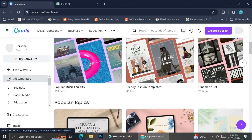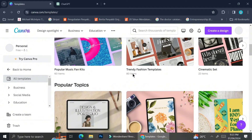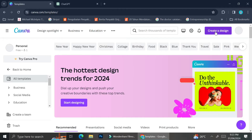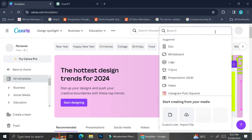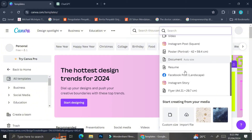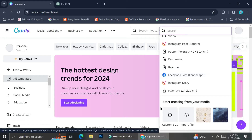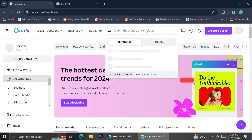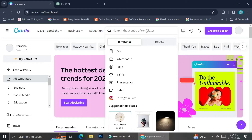You can also find more template designs if you click on the create a design button on top of your screen, and then you can see the dropdown menu is going to show you some more template suggestions such as for a document, resume, Instagram story, flyer, or you can just create your own custom size template if you like.